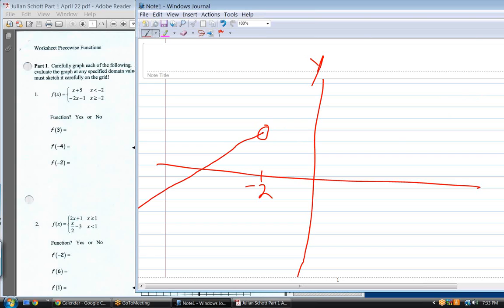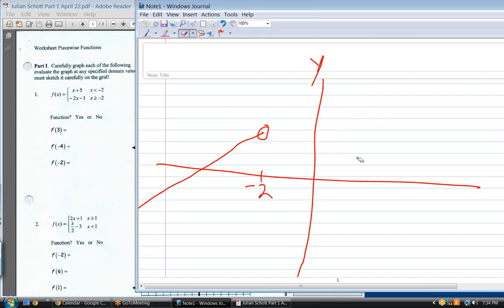Now let's go to the second part of the piecewise function, which is everything to the right of that point. Plug in minus two into this part of the function. Minus two times negative two is positive four, minus one is three. So it's still at three.